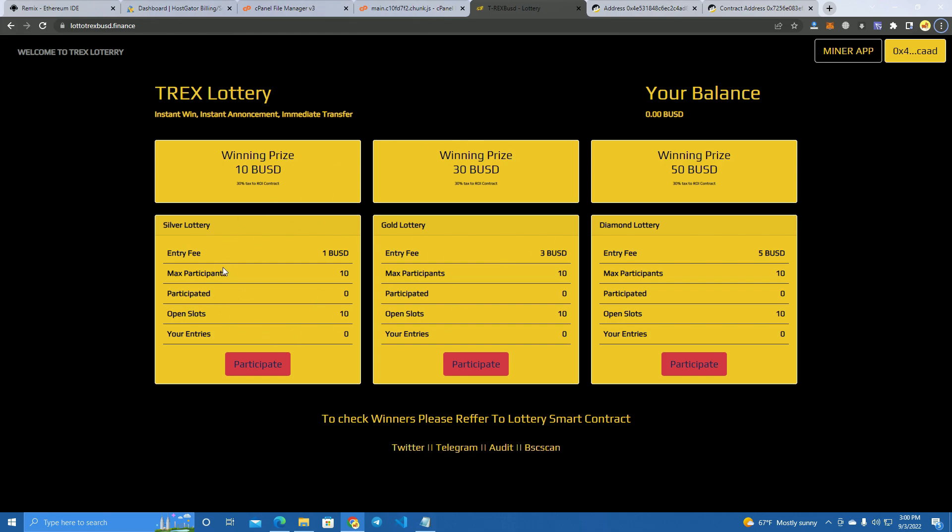Now we will be able to interact with our smart contract and participate in the lottery. This is it guys, thank you for watching. If you need this smart contract and the website files to create this lottery, reach out to me on Telegram. You can also get the miner's files and build the whole network if you want. I will leave that in the description and see you with the next video.